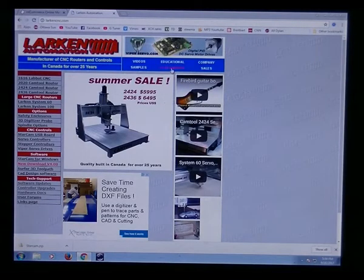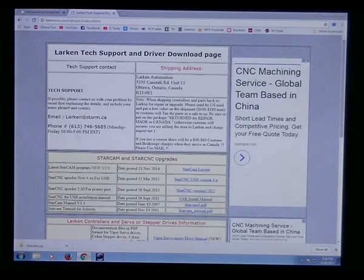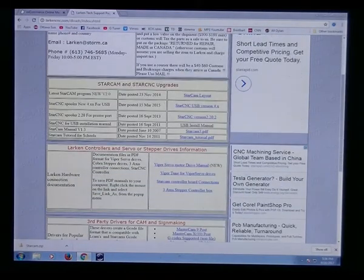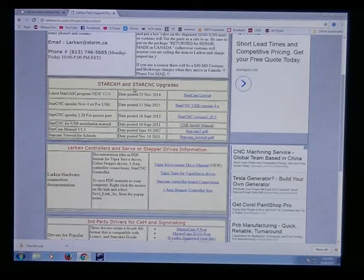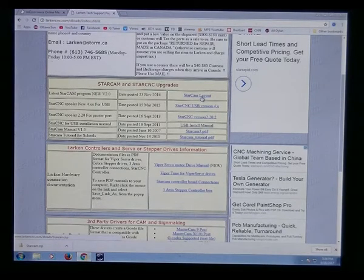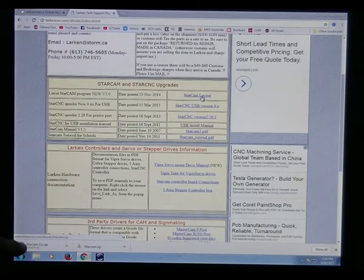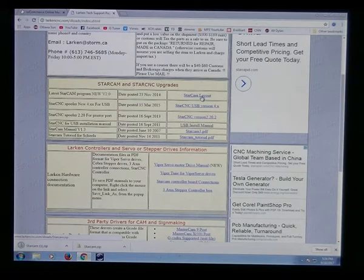So I'm going to go to Tech Support, and on the Tech Support page, Starcam and StarCNC upgrades and programs. We're going to download the Starcam, and it's downloading. It's going to go into the download folder usually.